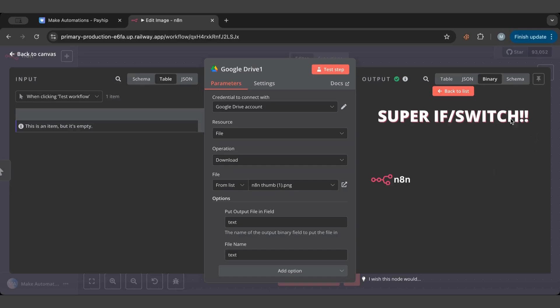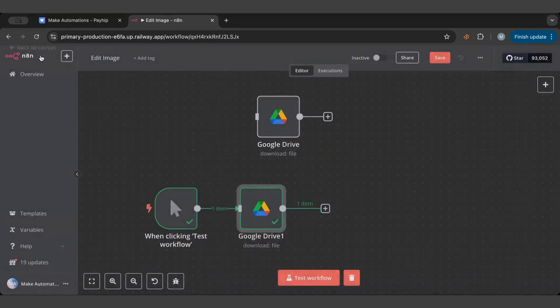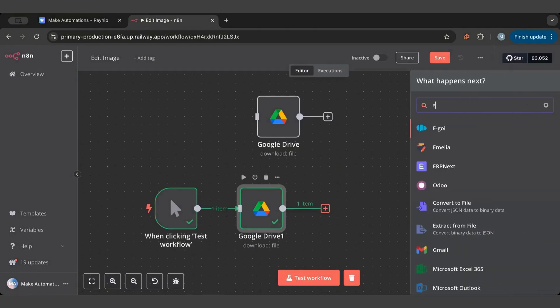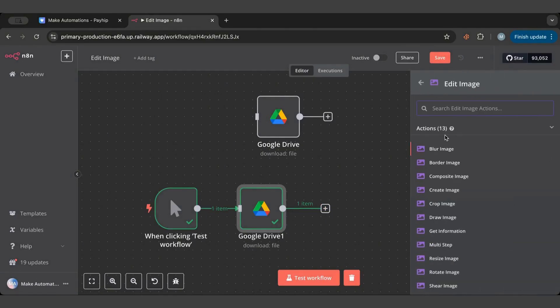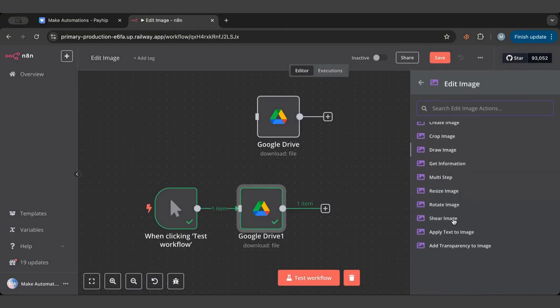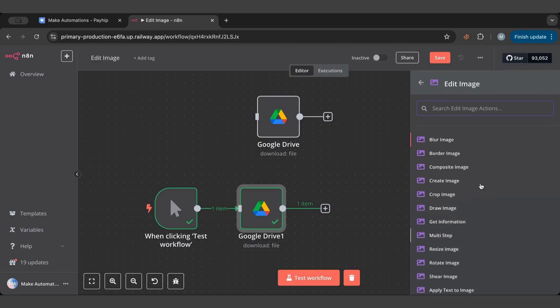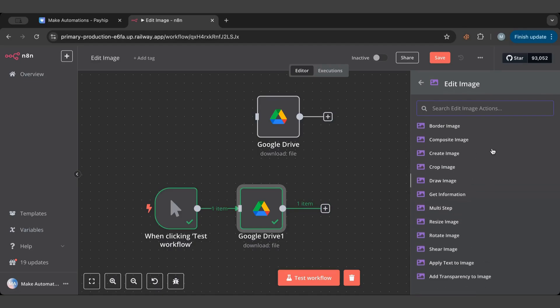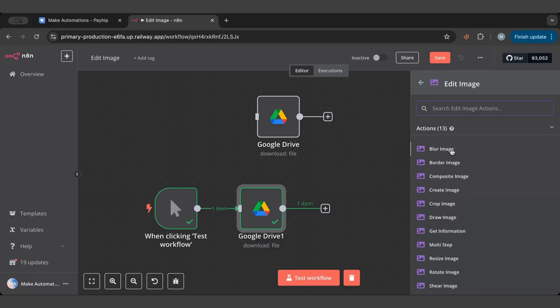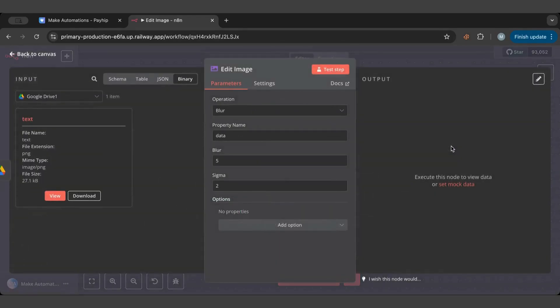Now let's add the edit image node, which is a very powerful node as I told you. It has all these image operations that you can use. I'm gonna start with the blur one and let us bring it up a little bit to a stage where we can see.